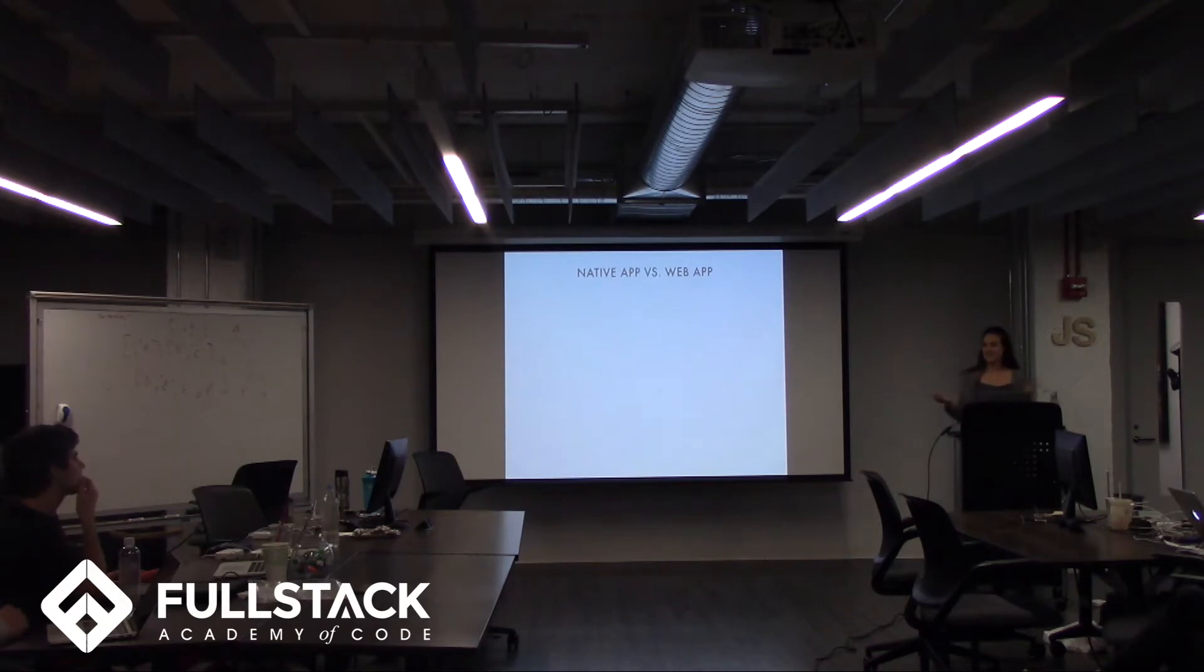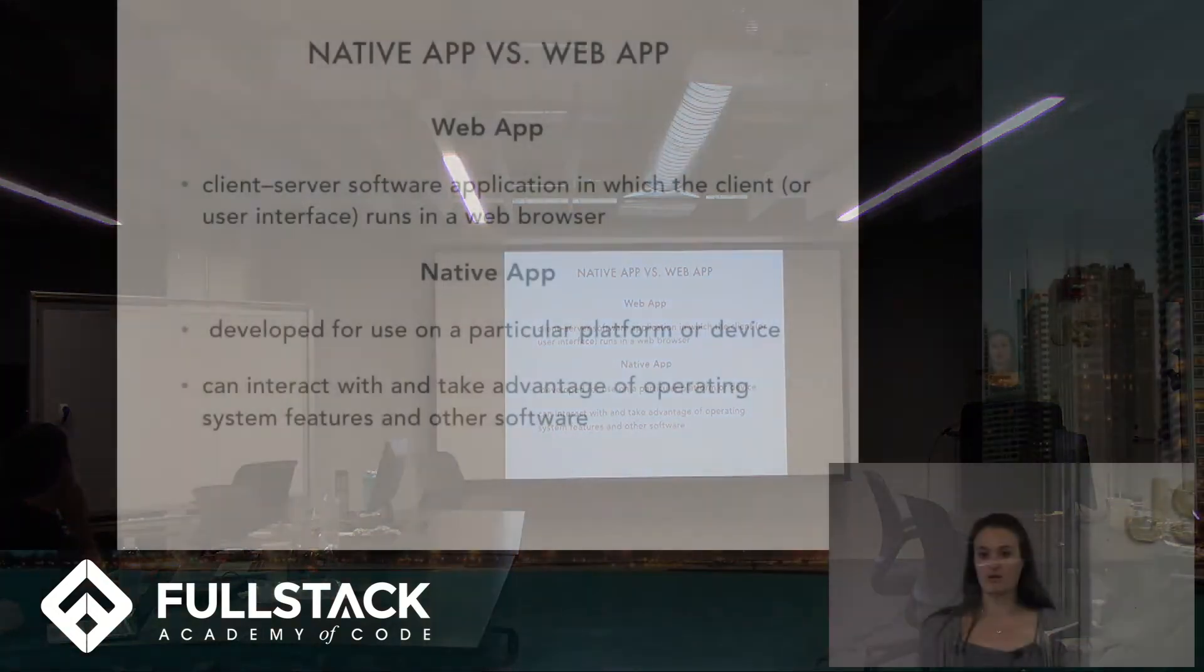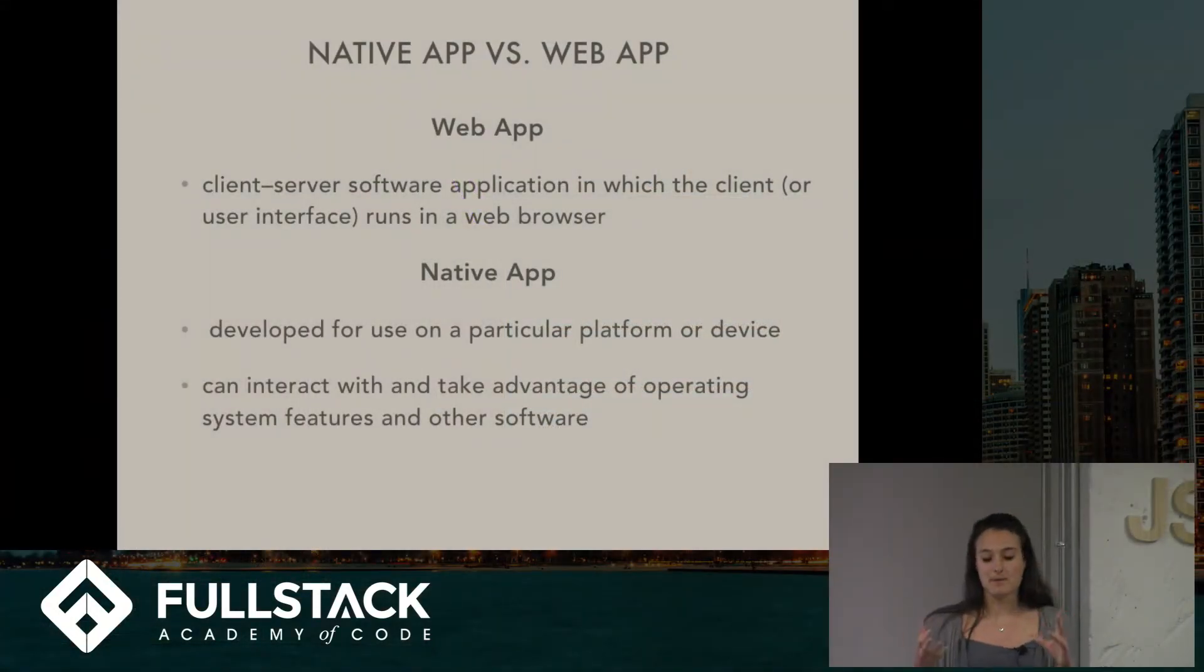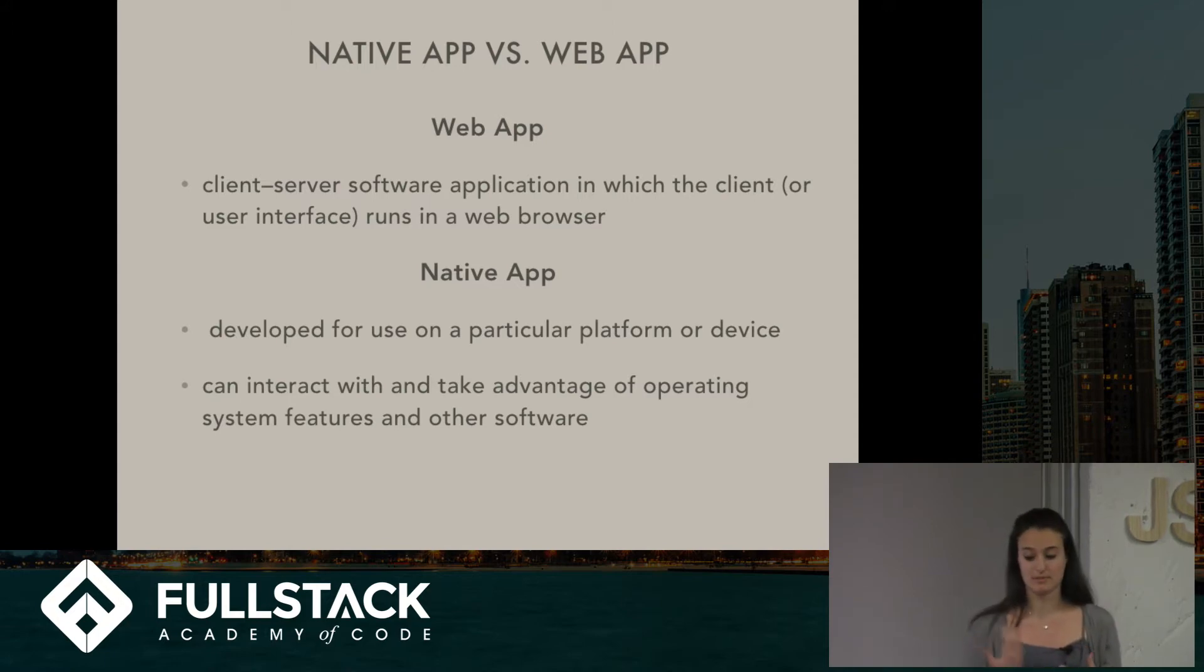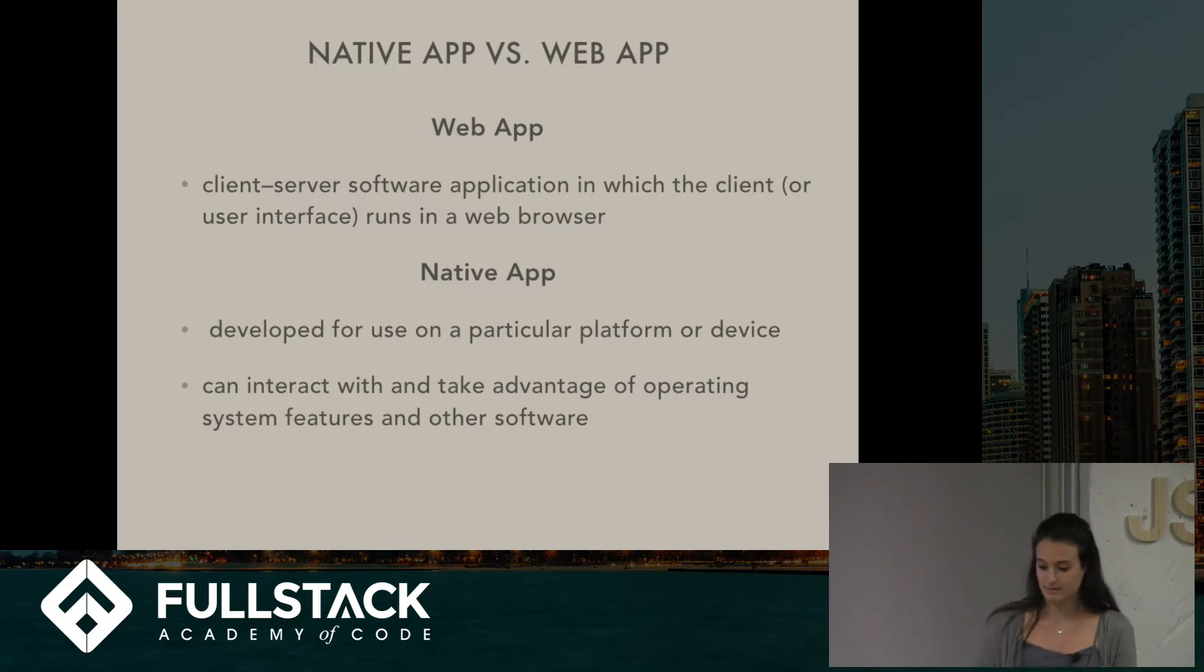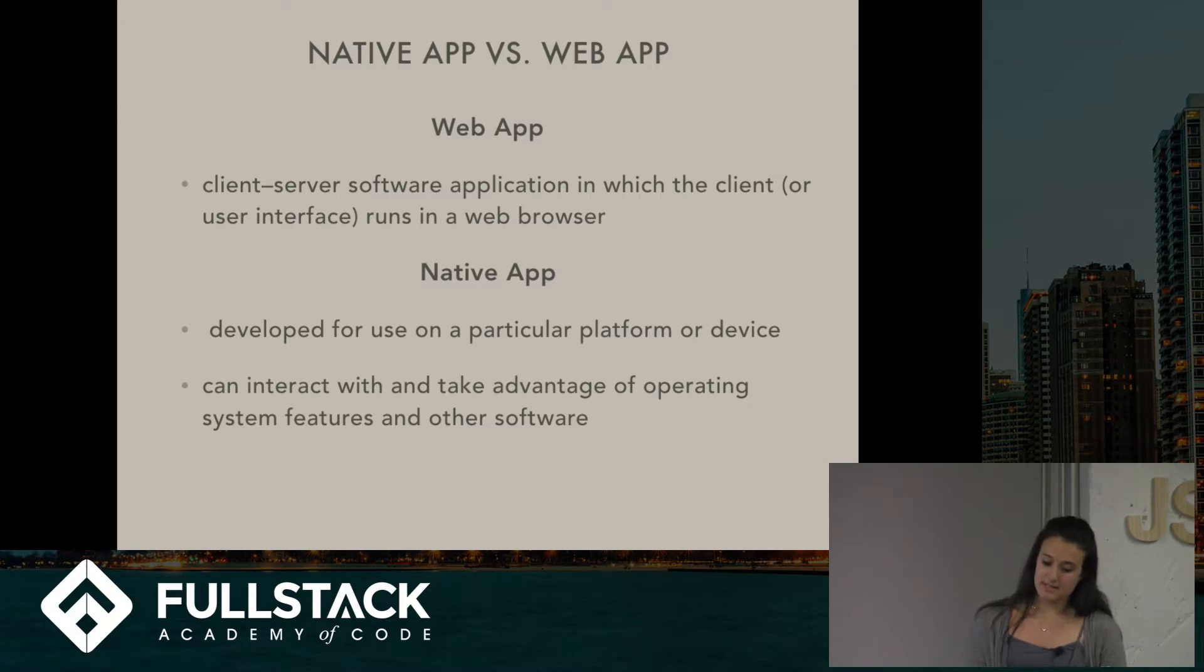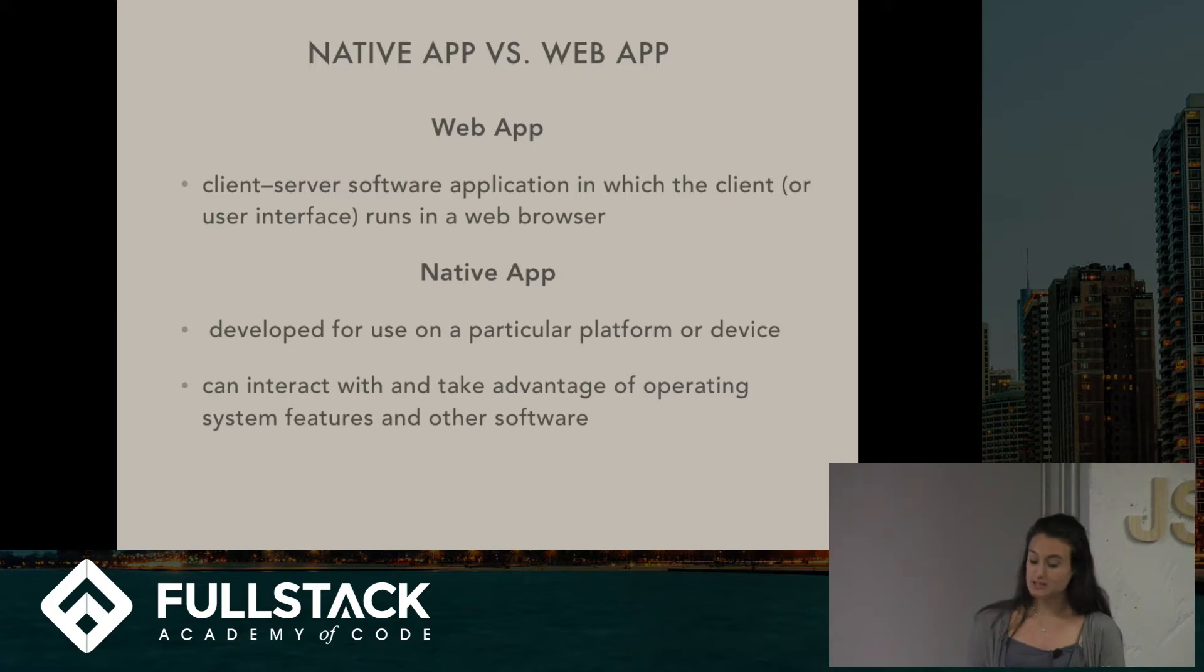Yeah, you pretty much hit it spot on, but here's some more official definitions. So in regards to mobile, a web app you're still using on your mobile device, but you're using it through a browser. So it's a client server software application in which the client or user interface runs in a web browser. A native app is developed for use on a particular platform or device, and it can interact with and take advantage of operating system features and other software.